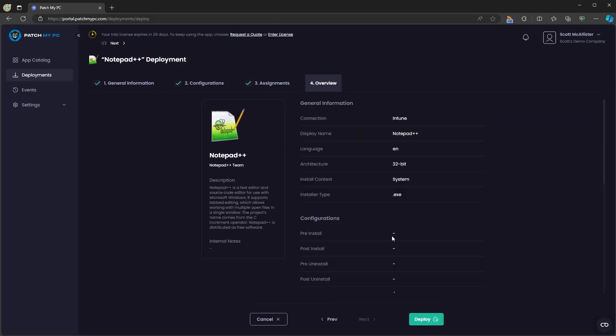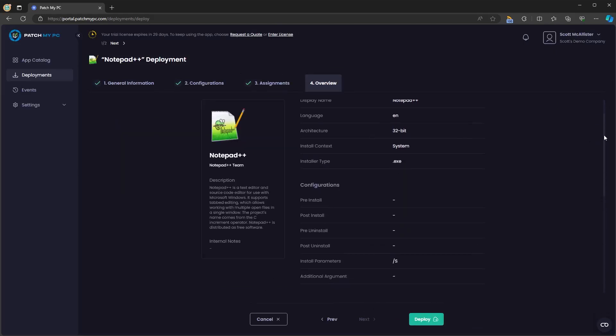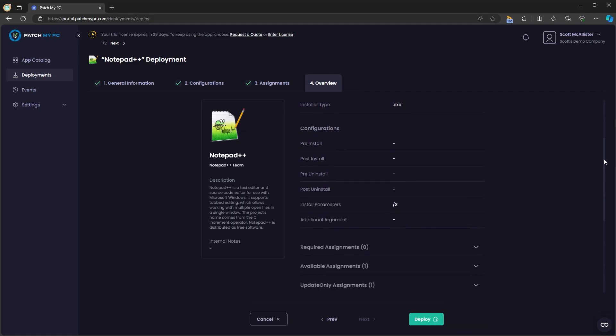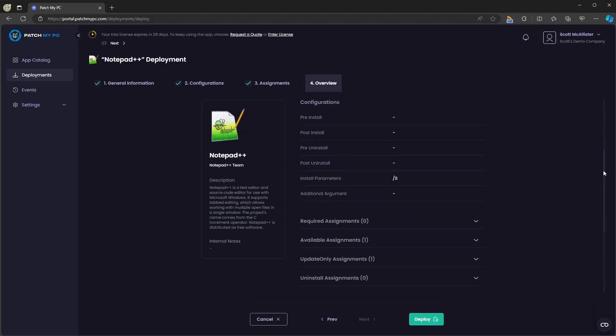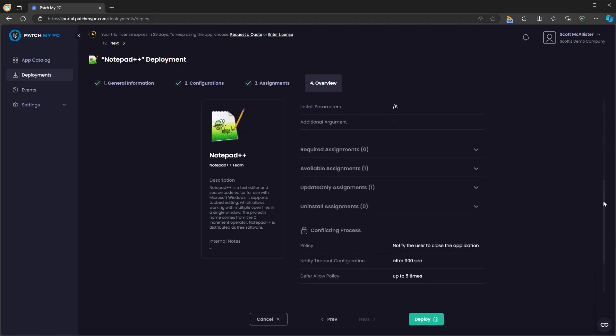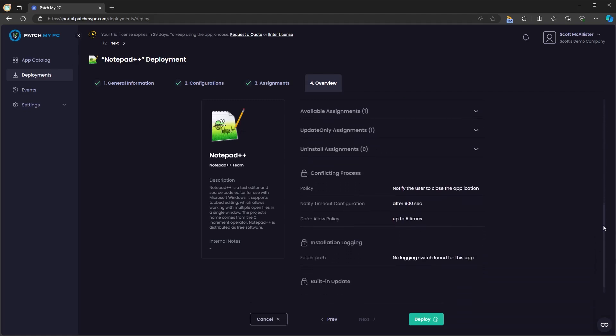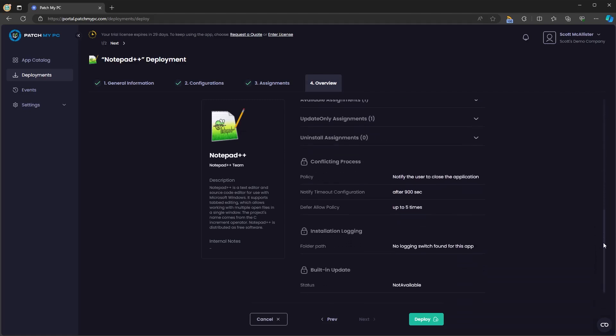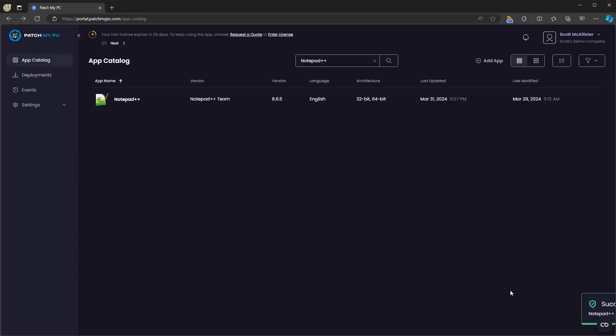We'll click next. We'll see everything we've configured so far for Notepad++. We'll see that we've automatically enabled conflicting processes. There is no install logging available or self-updater available for this application. We can now see that that deployment has been successfully created.